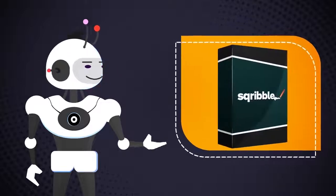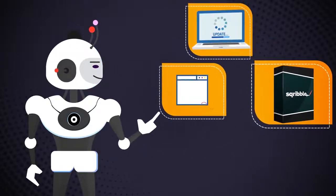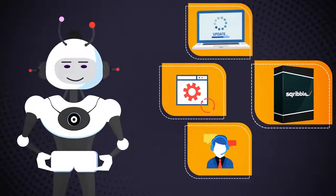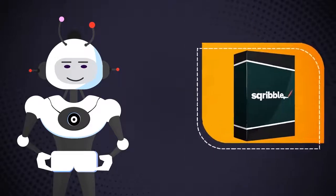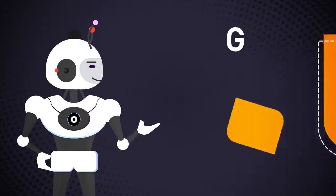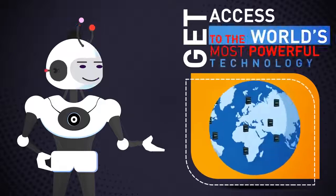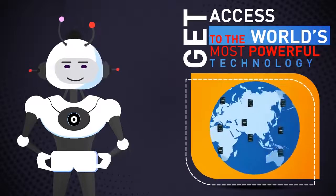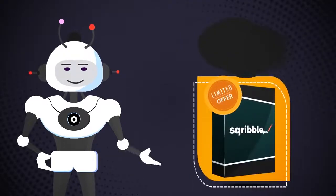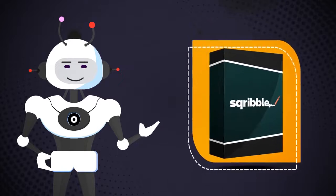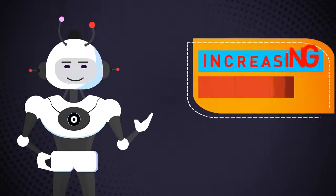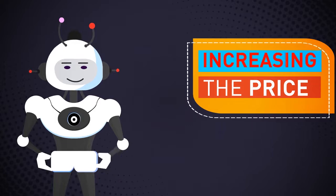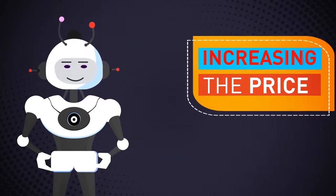You'll also receive full training, software updates, and support around the clock with our excellent customer service team. This is truly a game changer, and there is nothing like this out there. Get access to the world's most powerful technology today. Please note that this is a limited-time offer. We'll be removing the bonuses and increasing the price soon to keep things competitive for our users, so you need to take action urgently.